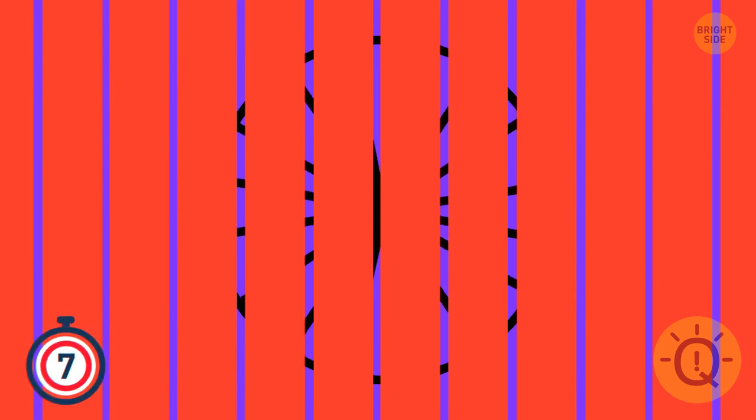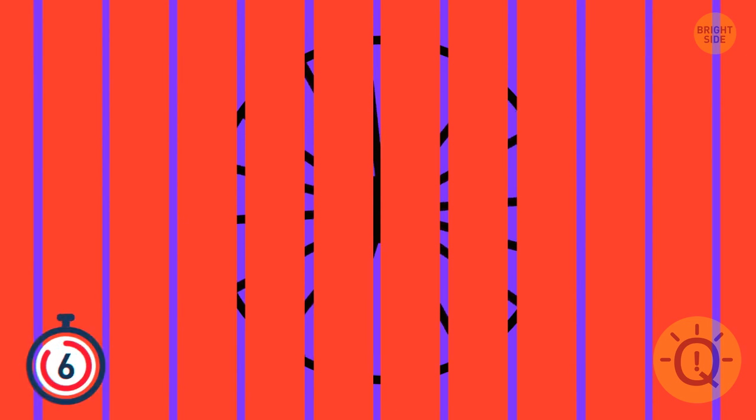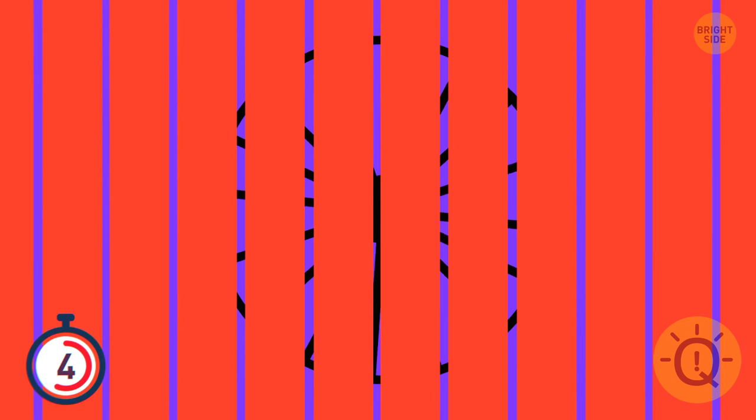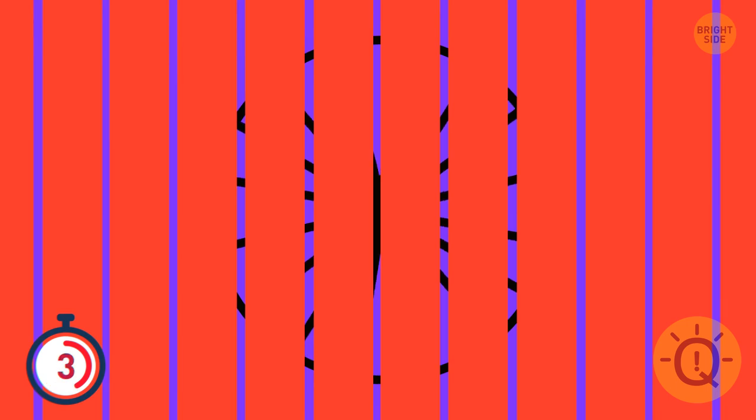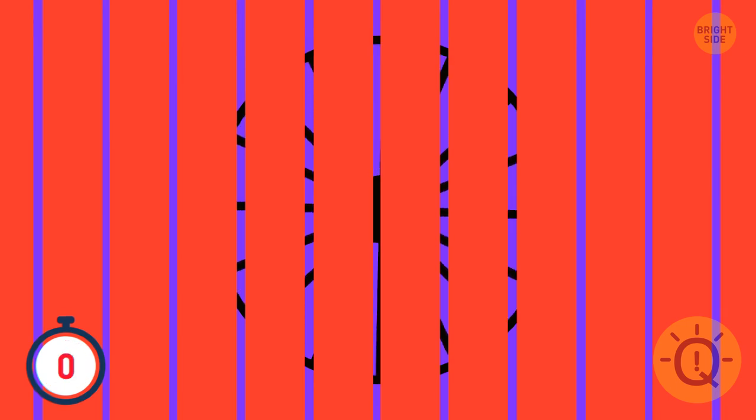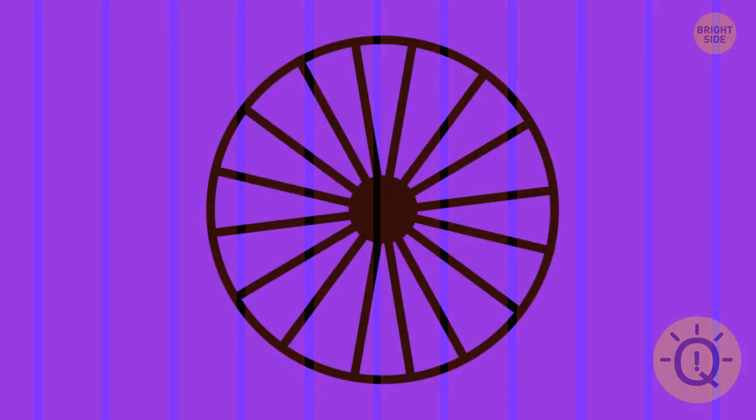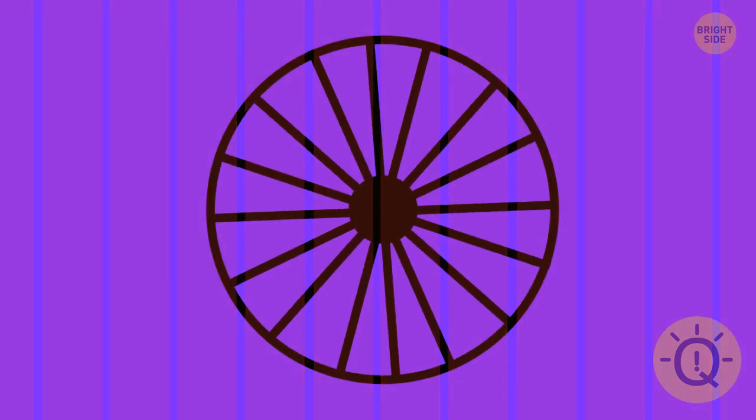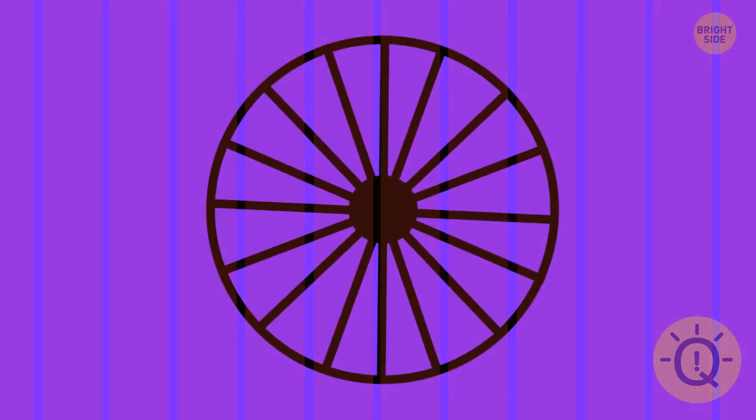Look at the wheel moving behind the red picket fence. Its spokes seem to be bent at the bottom. There's nothing wrong with the wheel, and the spokes are perfectly straight. Want to make sure? Look, the fence is becoming transparent. Here you go.